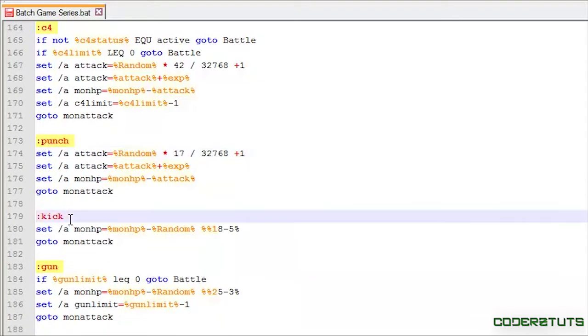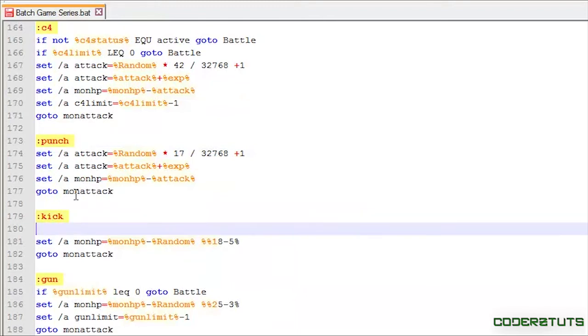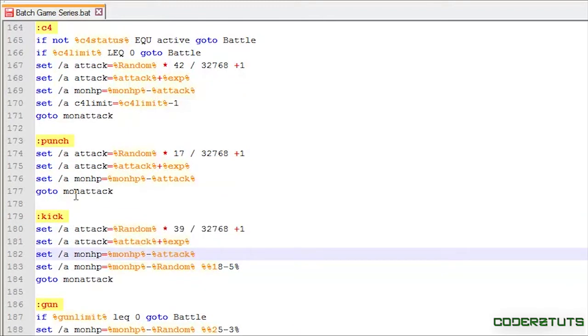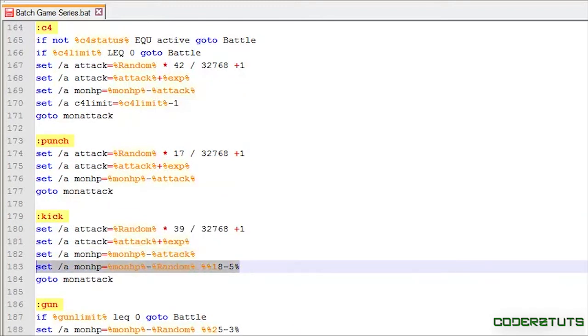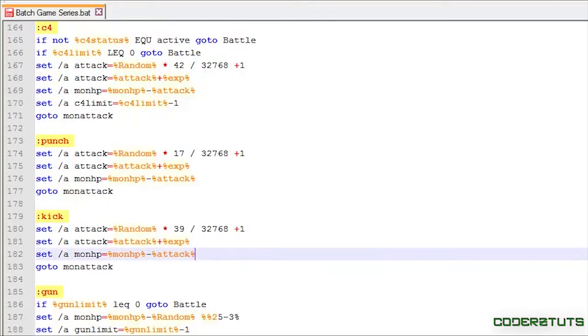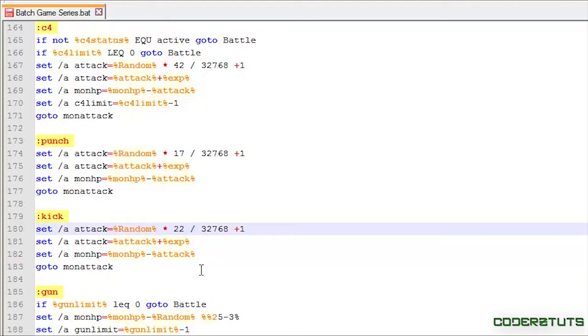Same thing for kick, gun, and sword. Get rid of that line. We'll set this to 22.